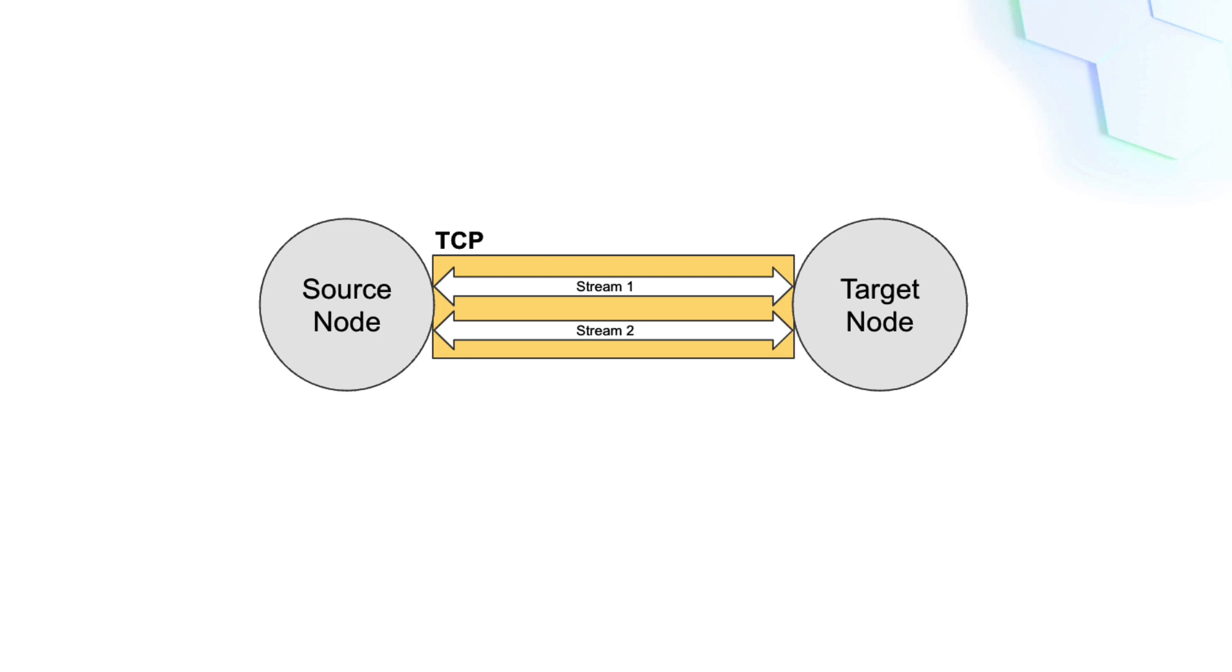In this example, we open a connection between the two nodes by using the TCP transport protocol. Then, we use a TCP connection to create two streams, one for the create order protocol and another one for the list orders protocol.